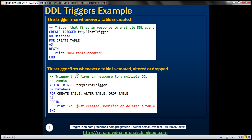Let's look at an example. Here we have a simple example: CREATE TRIGGER with the trigger name, then ON DATABASE — so the scope is the current database — and FOR CREATE_TABLE. So whenever you execute a CREATE TABLE DDL statement, the CREATE_TABLE event is raised, this trigger fires, and it prints the message 'new table created'.